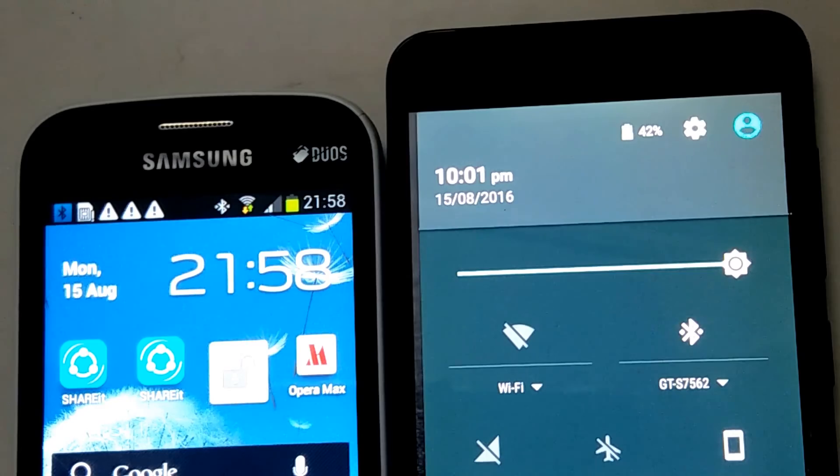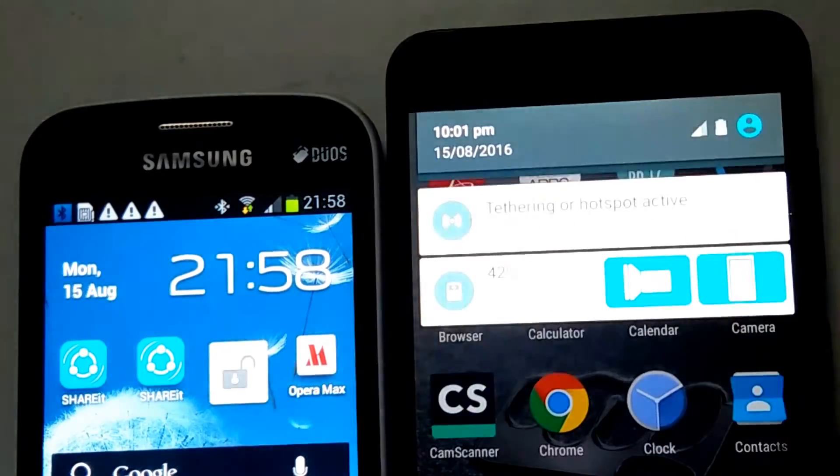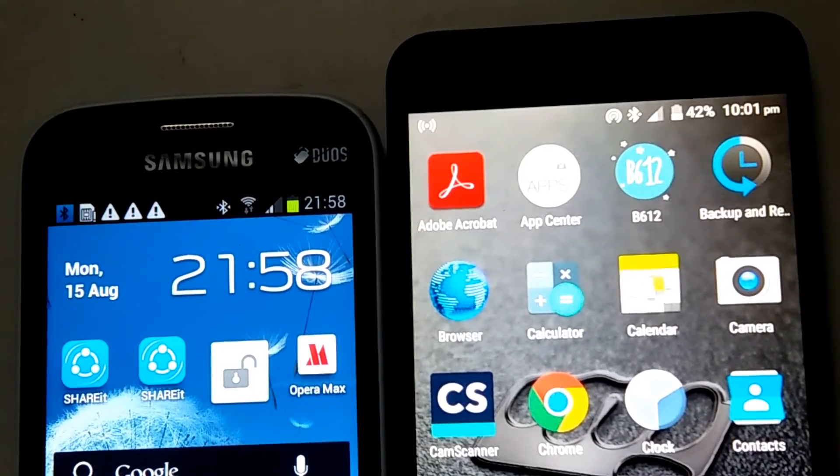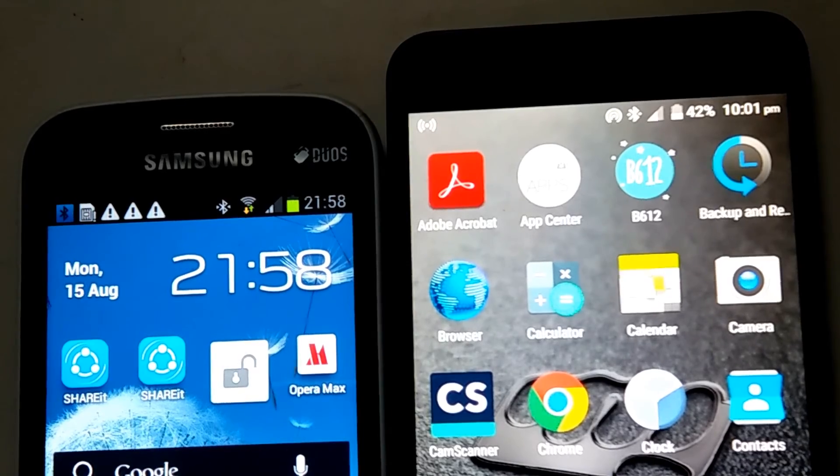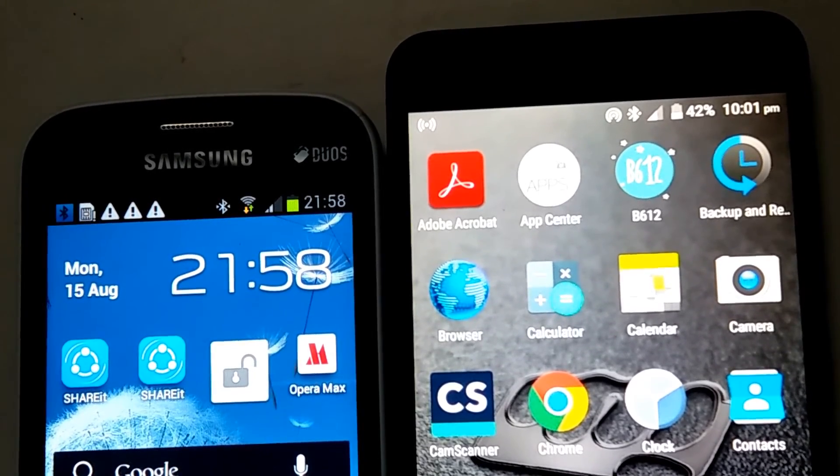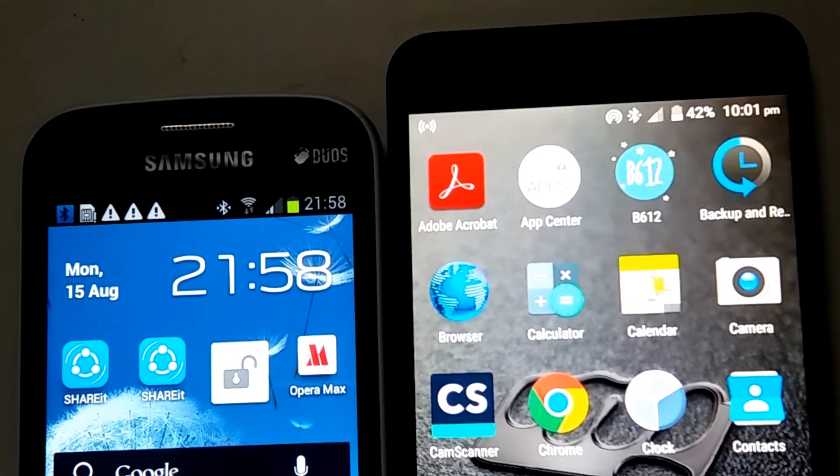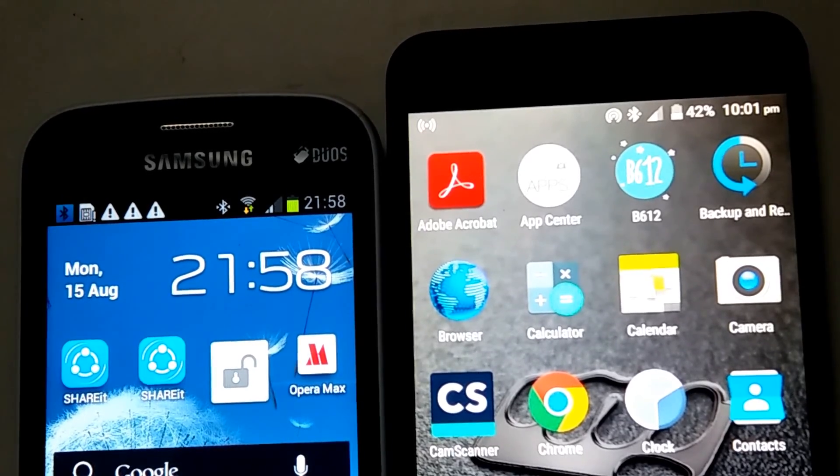This way you can share your Wi-Fi connection to other devices. That's all for today, friends. I hope you liked and enjoyed it. Don't forget to share and subscribe.